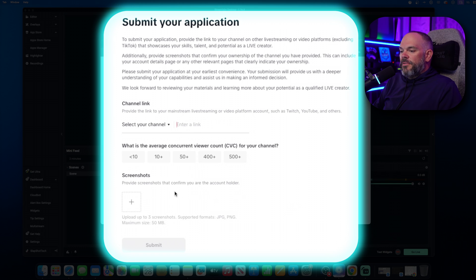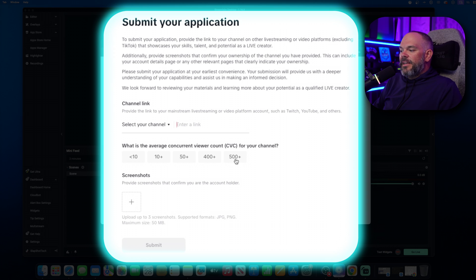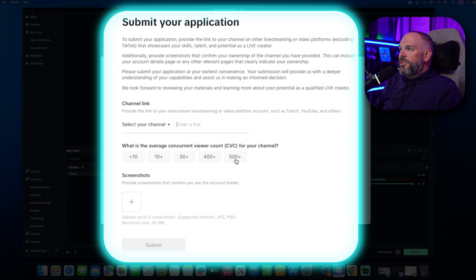Then from there, you're going to go ahead and choose one of these options for your concurrent viewer count. All that information can be found in your... Like for YouTube, it's YouTube Studio under the analytics.